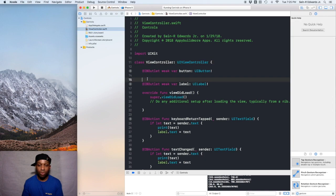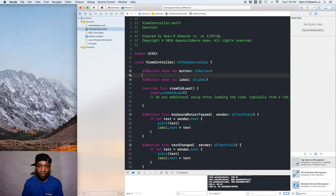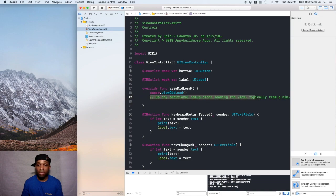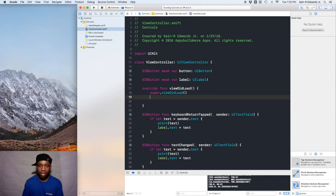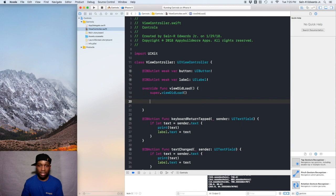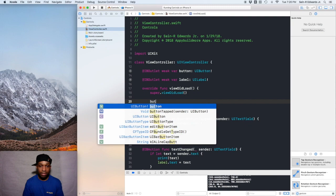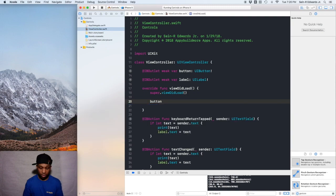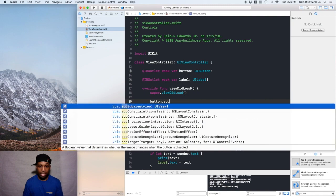The best way to put our code is in the viewDidLoad function, so I'm going to get rid of this comment here. I don't need that. What we want to say is button dot add target.